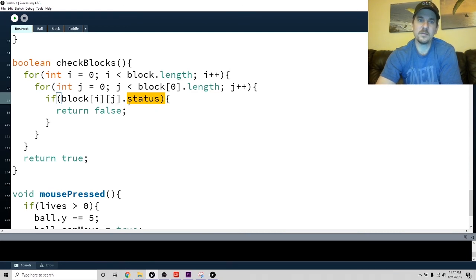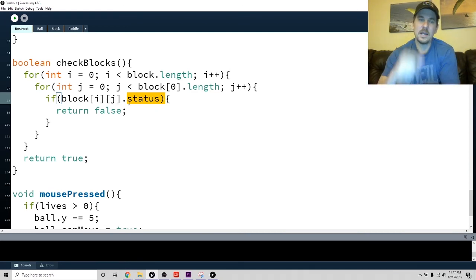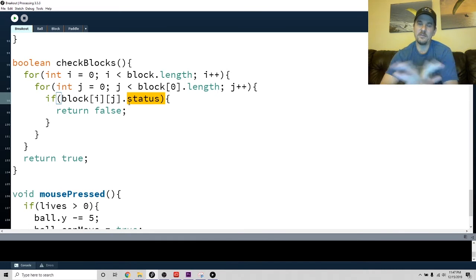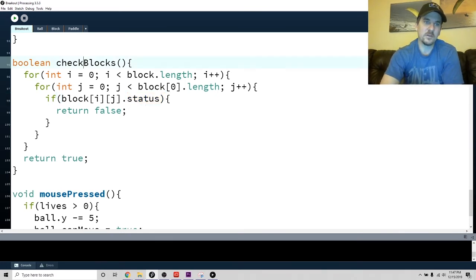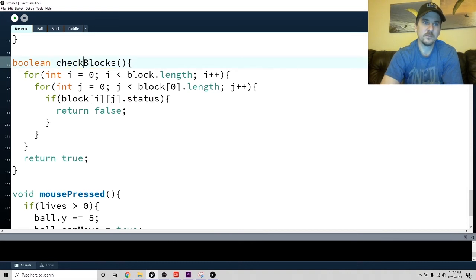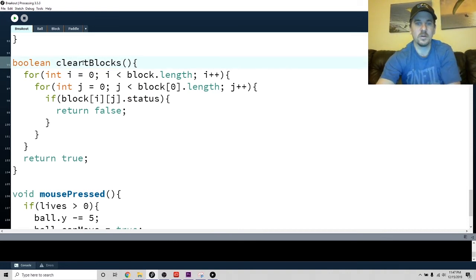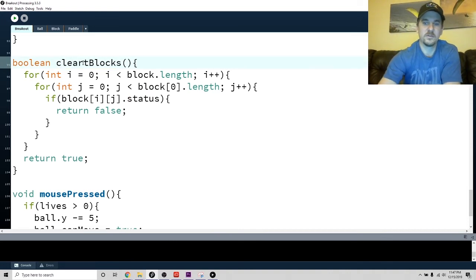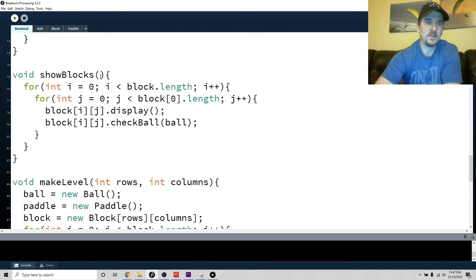If any of my blocks' status is true, I return false, meaning I have not checked all the blocks. I have not cleared the blocks. I guess I should call this 'clear blocks.'